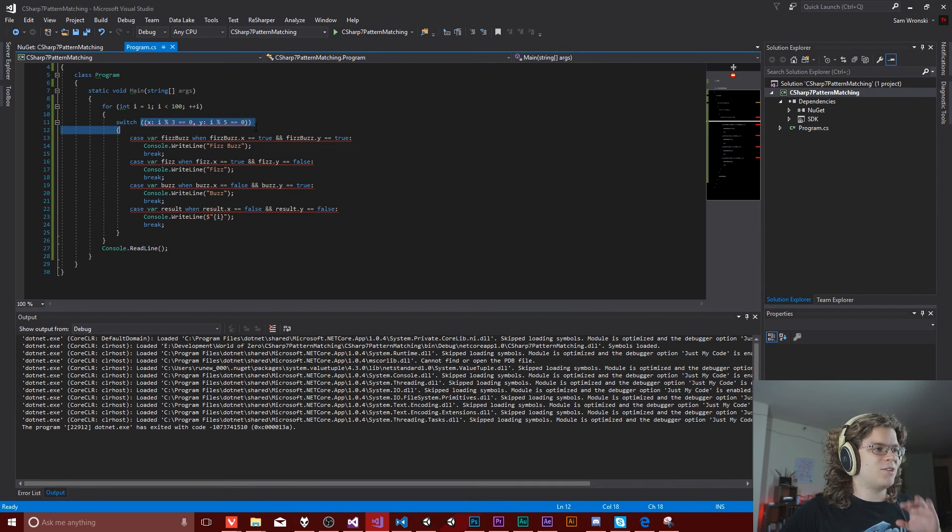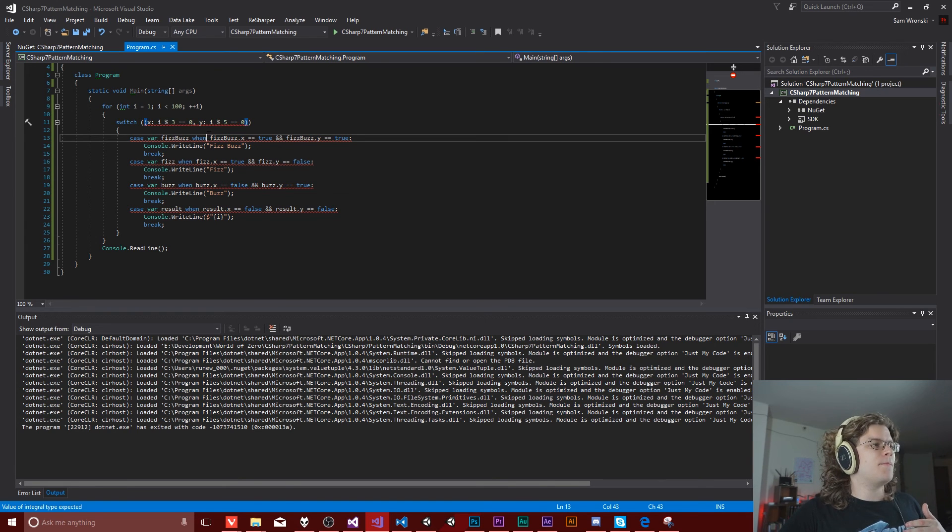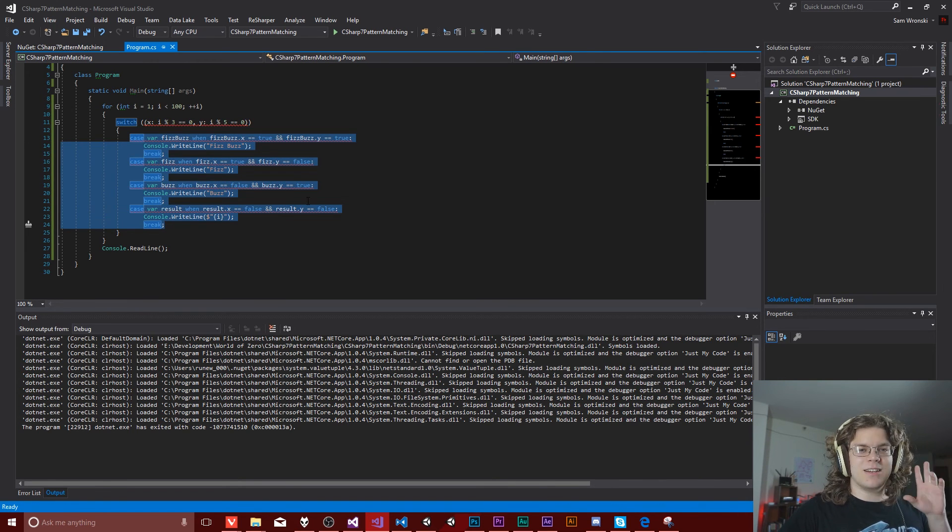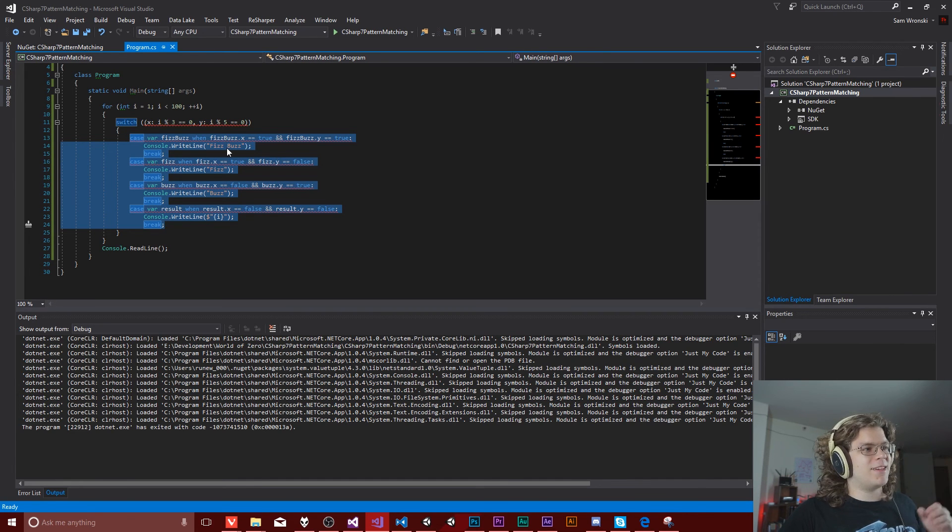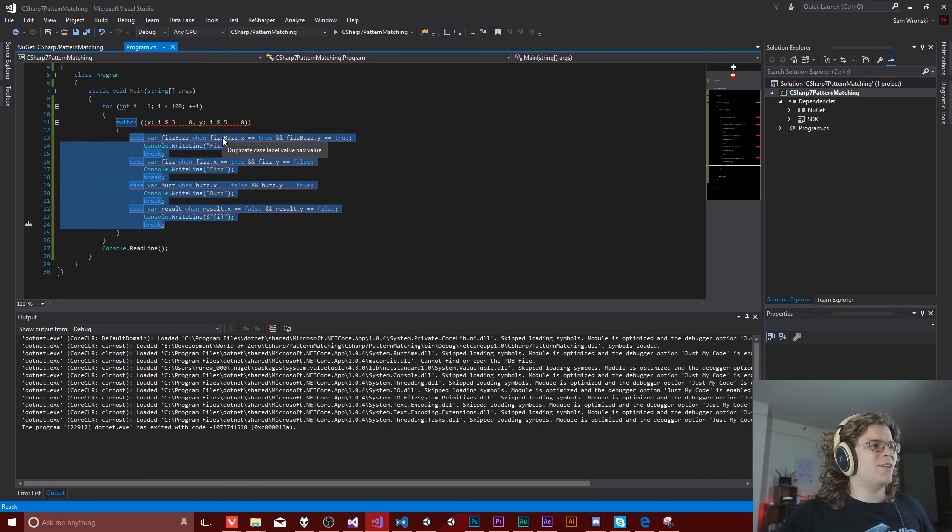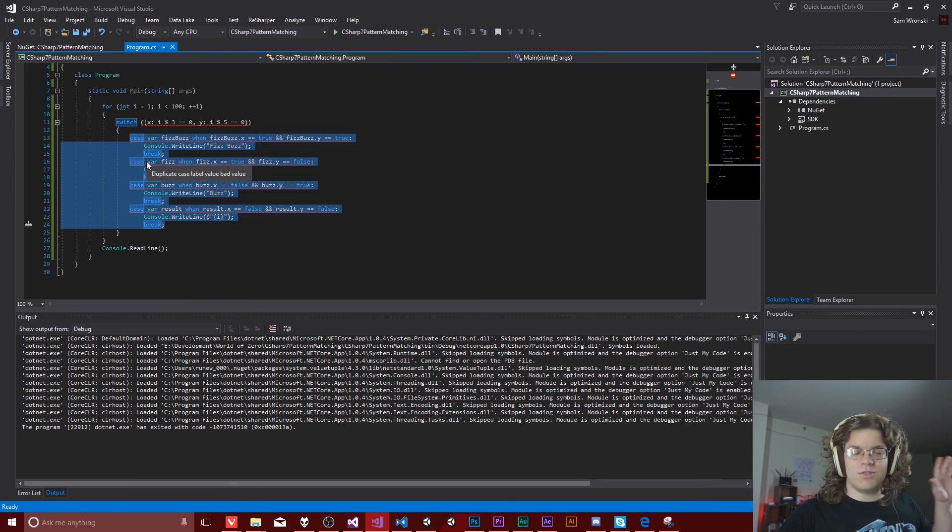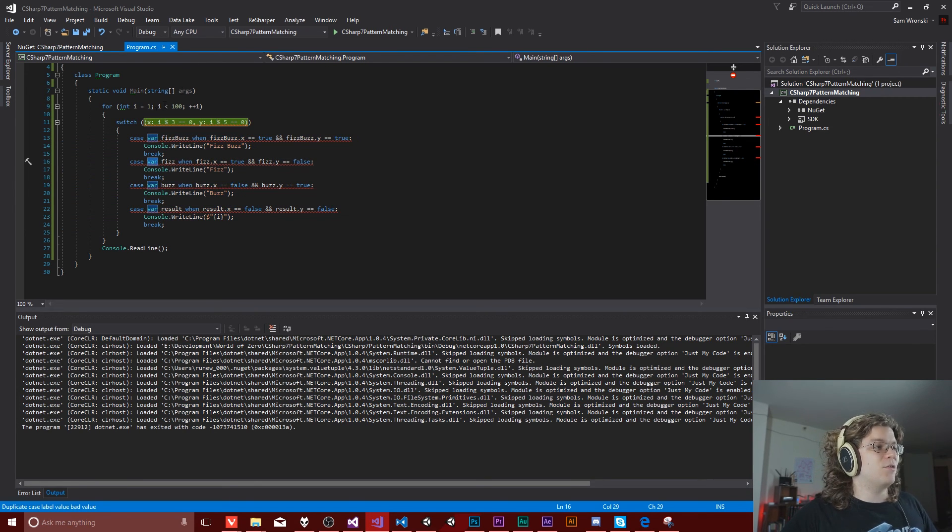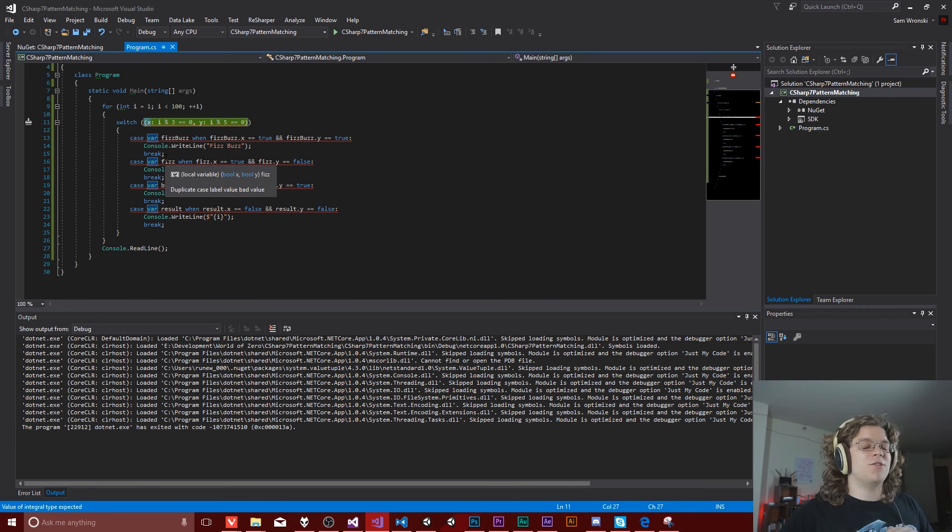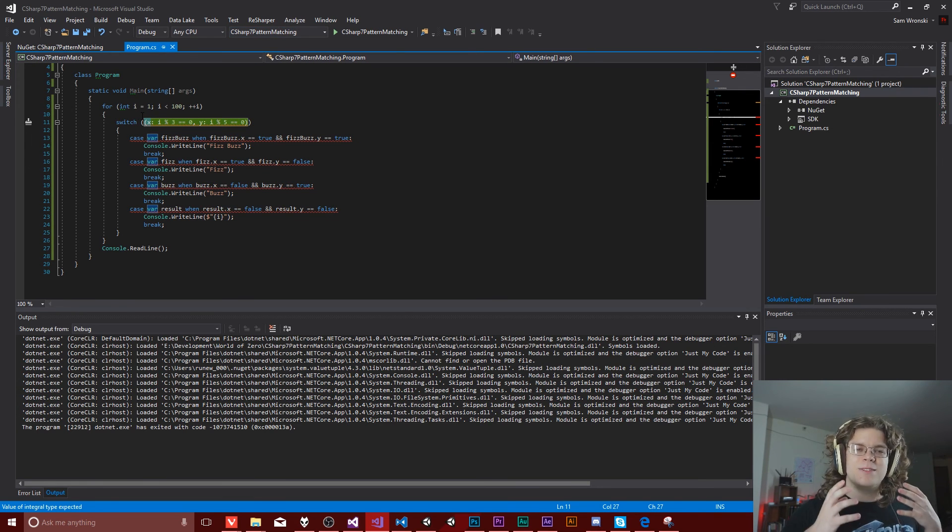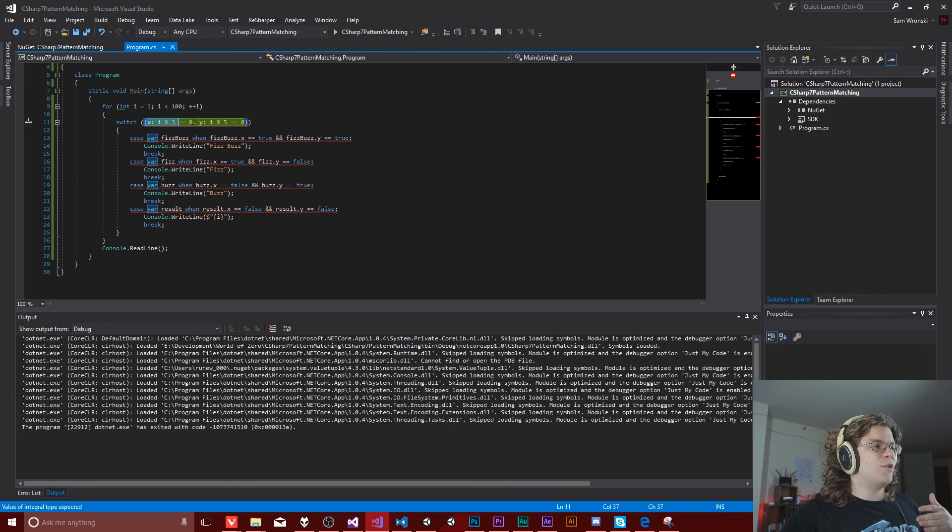So this is fizzbuzz using C sharp seven features. So we have just going back through everything. We're switching on a tuple value and then we are selecting based on the value of that. We could have used an if statement for this, but now we can use a switch if we feel like it. You can also use types or whatever you want. So if you have an interface, if you want to have handle specific implementations of that interface differently, you actually can do that now.